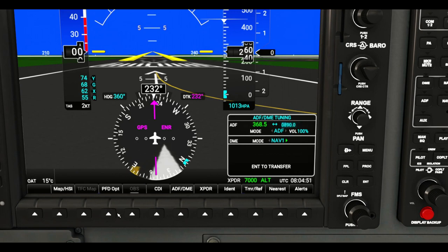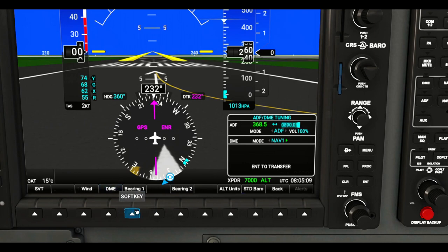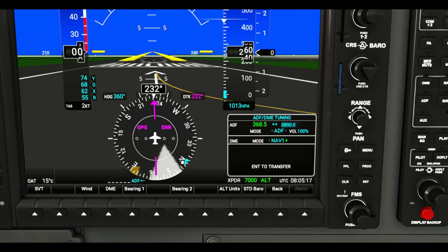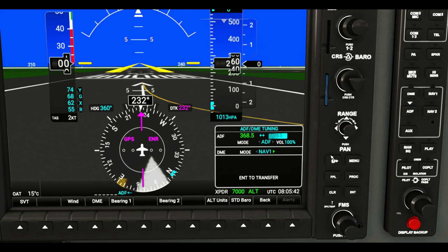Another thing we can do in the G1000 — I'm going to keep this box up, though you can hide it by pressing ADF again. I'm going to keep it up because I'll enter the second ADF frequency when we're up in the air. Click your PFD options, then click on bearing one, and a couple more times until you see ADF come up. When that ADF comes into range of our aircraft and the aircraft can actually see it, you will see it highlight here, letting you know that you've locked onto it.